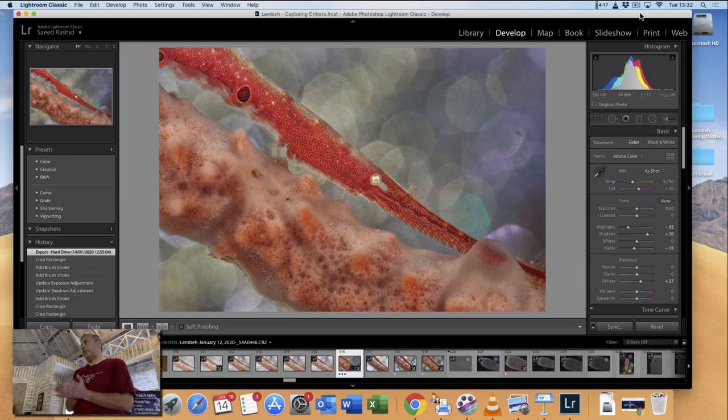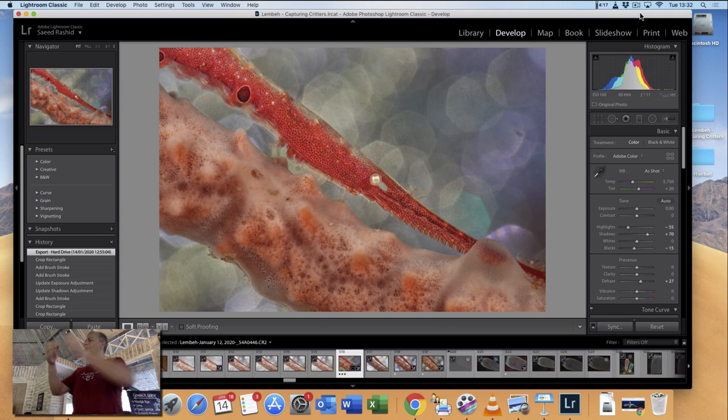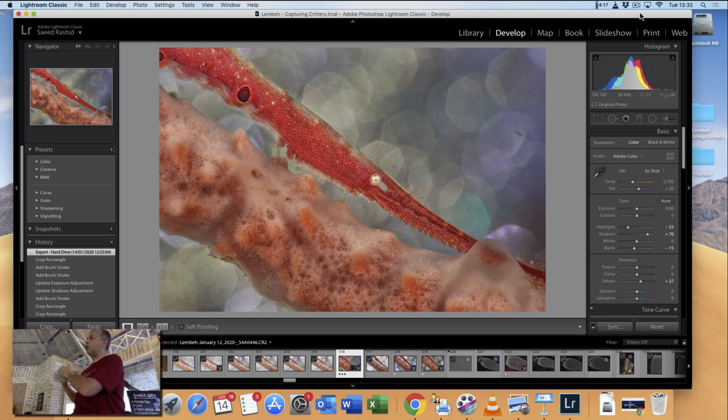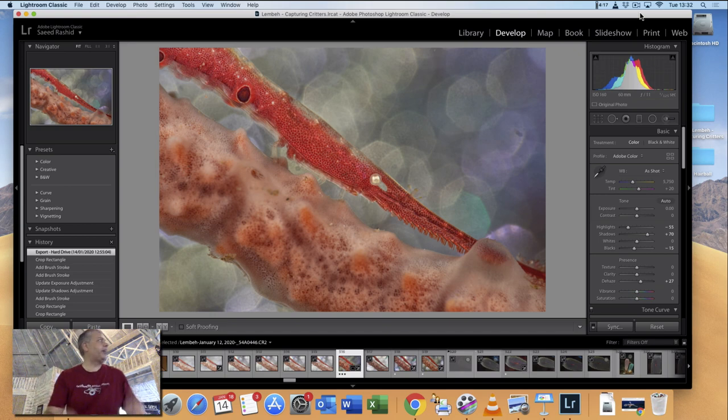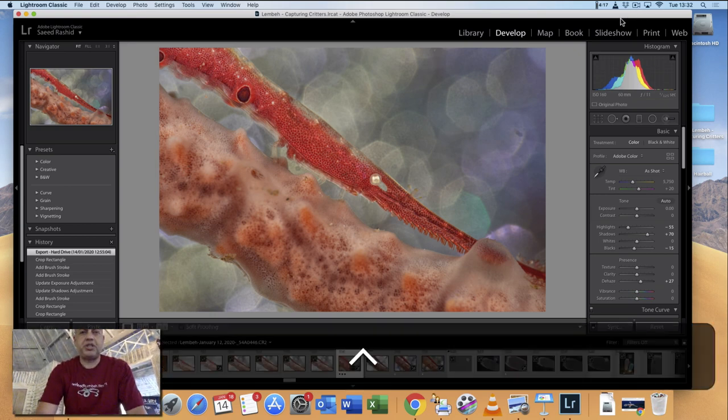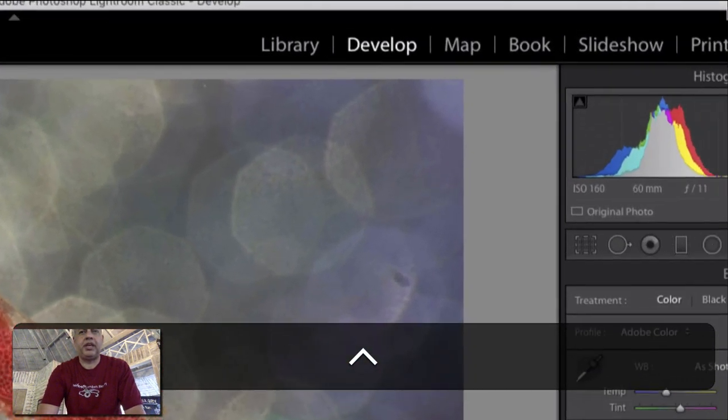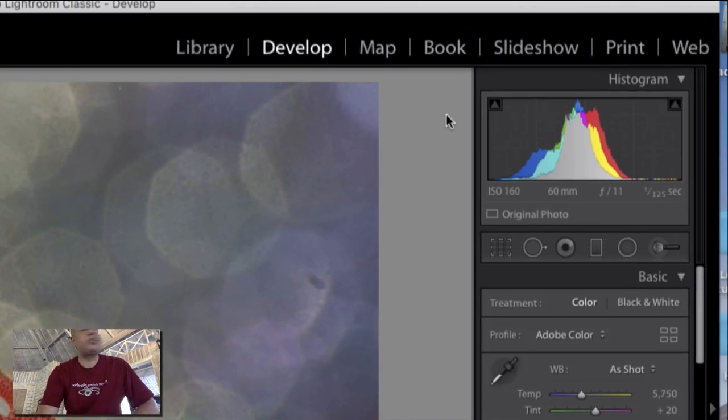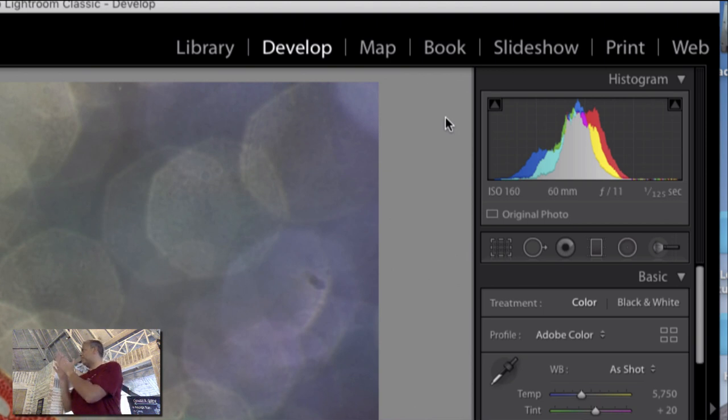Lightroom is a modular program. When you first look at it, it might look quite complicated, but if you take those modules one module at a time, it becomes much easier. If we just have a look up here, you can see that we have seven modules, and I'll run through them really briefly for you.